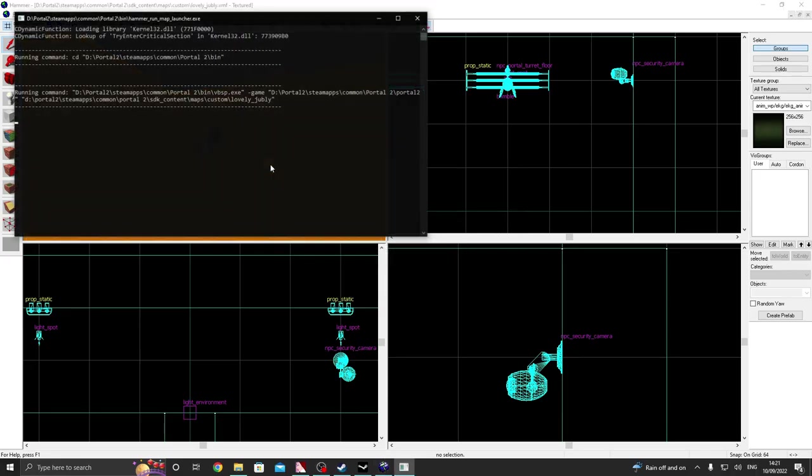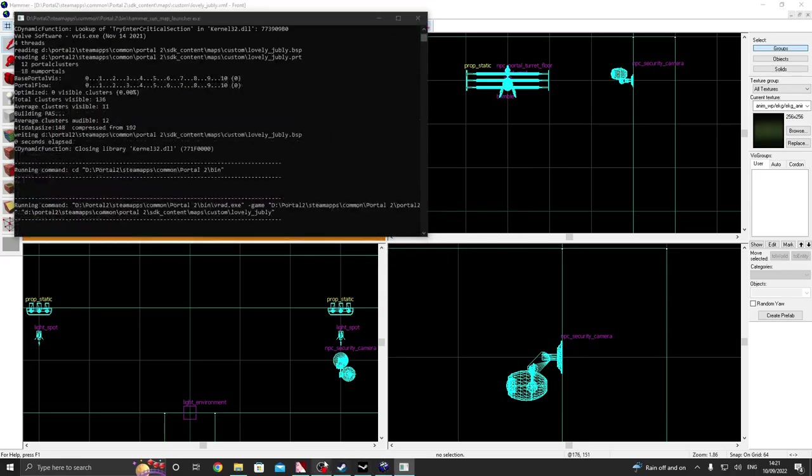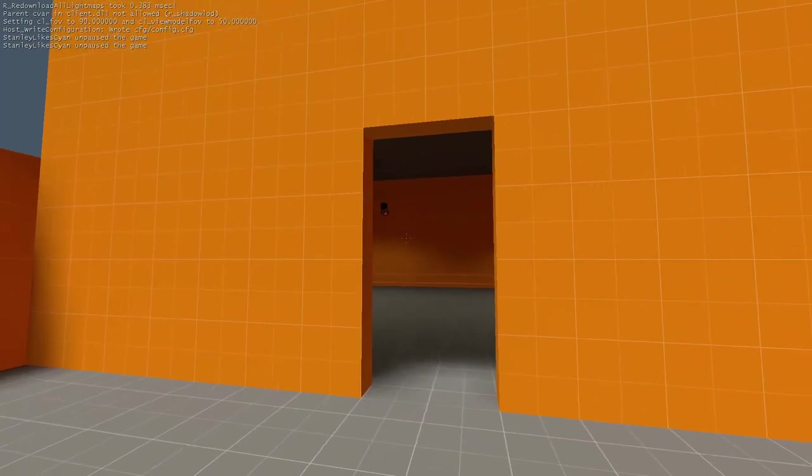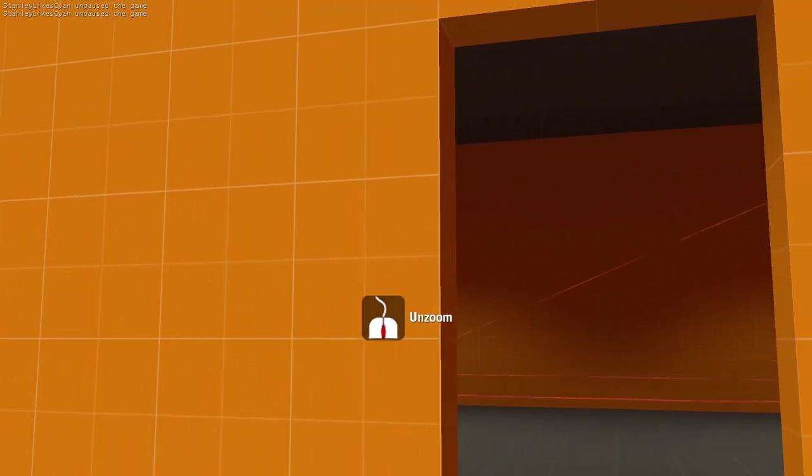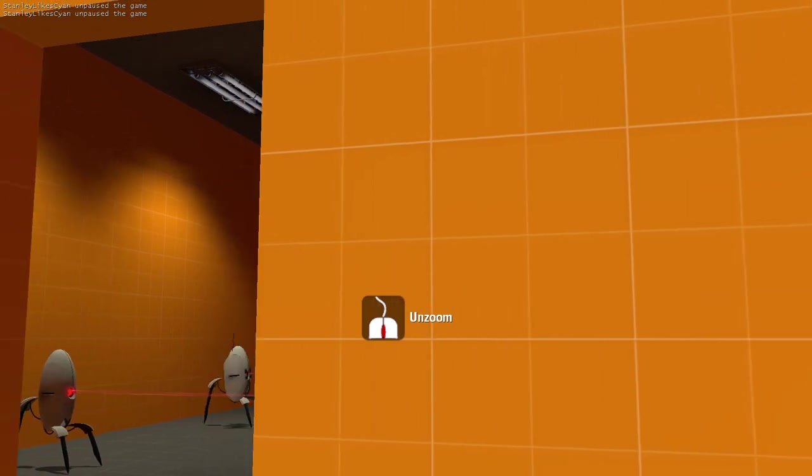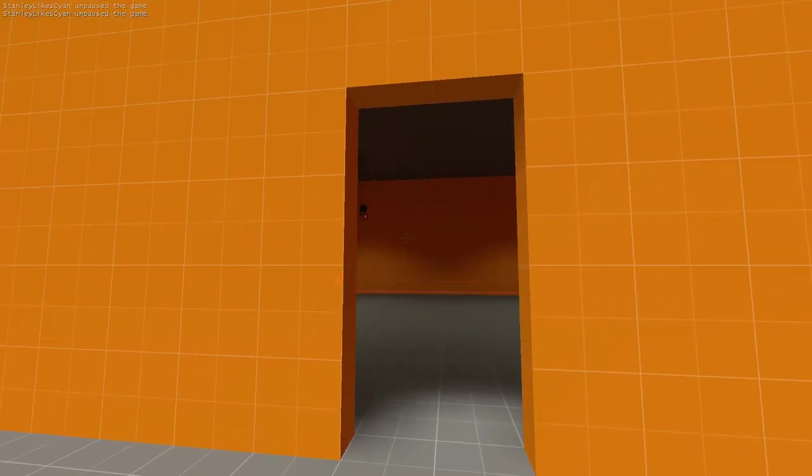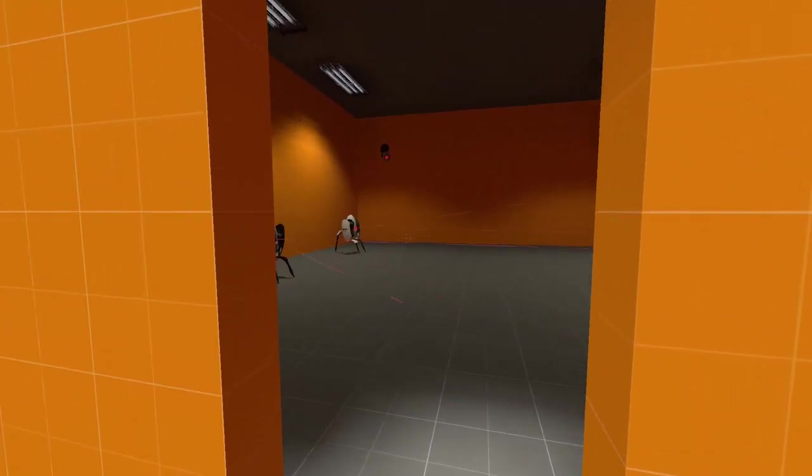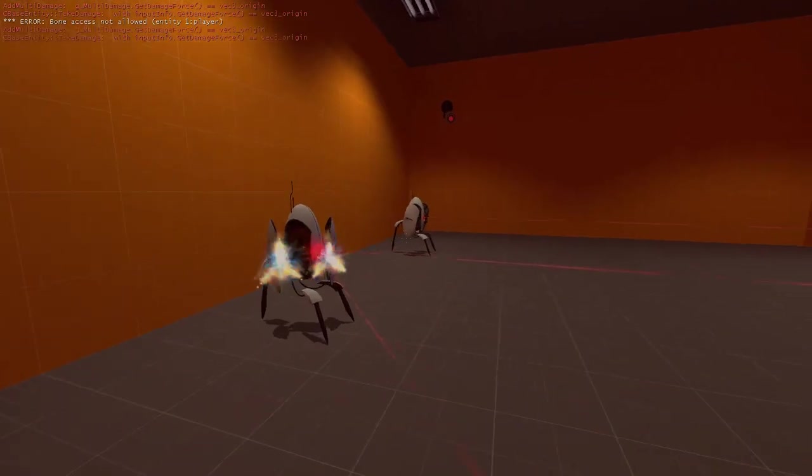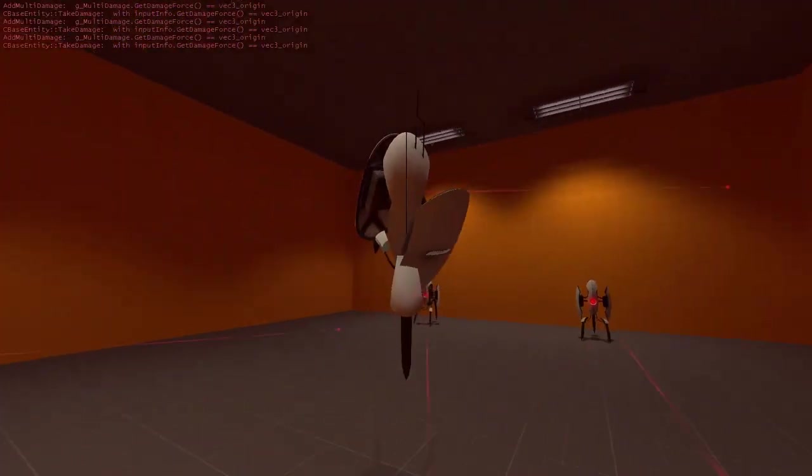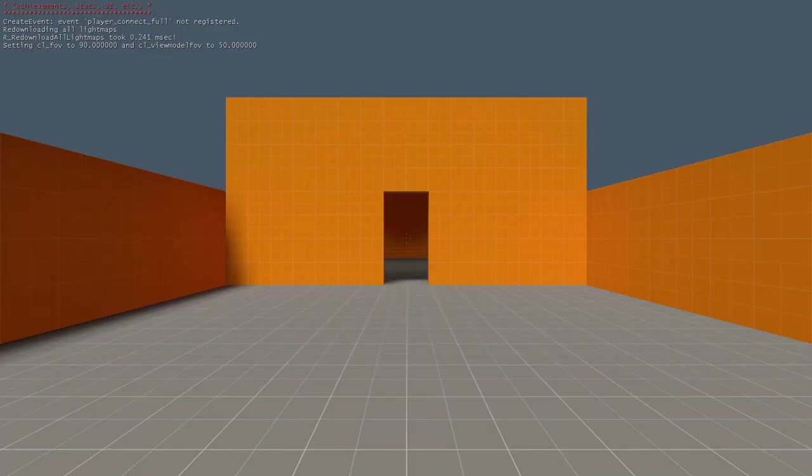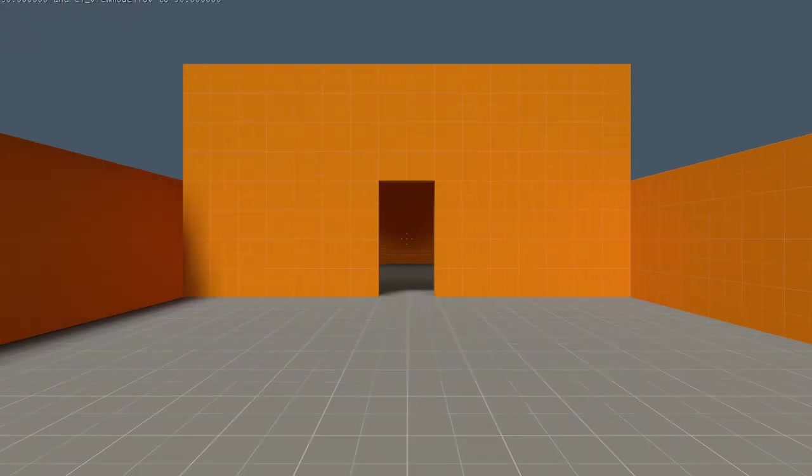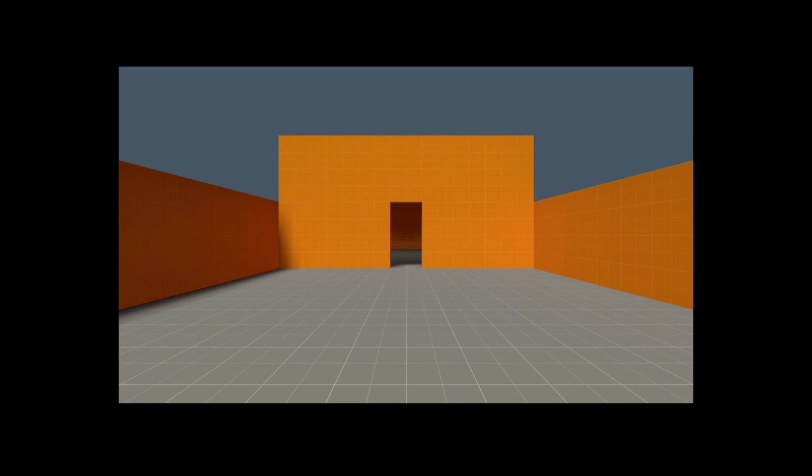So yeah, let's run the map and then see what happens. And boom, if we spawn in-game you can see the camera is working because it's pointing at me at the moment and it's gonna watch me end my life. So yeah, I'll see you in the next episode, probably, maybe. Goodbye.